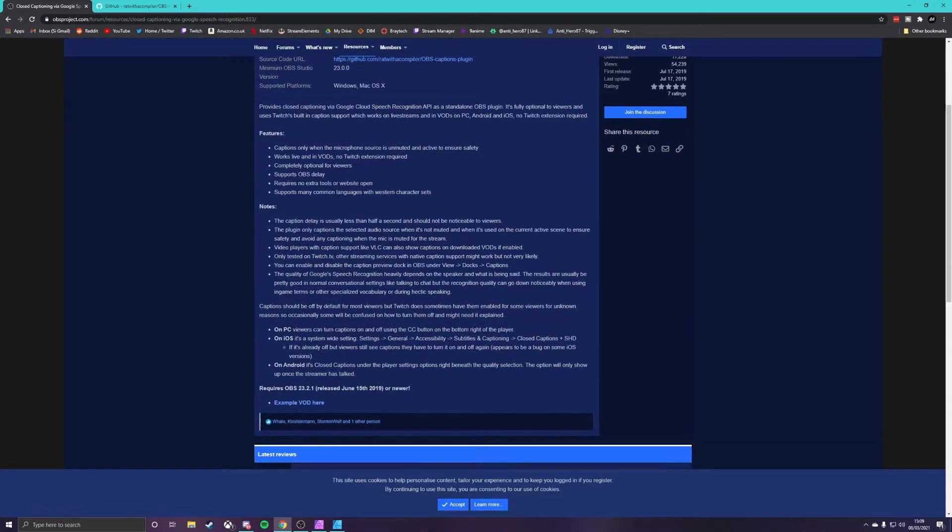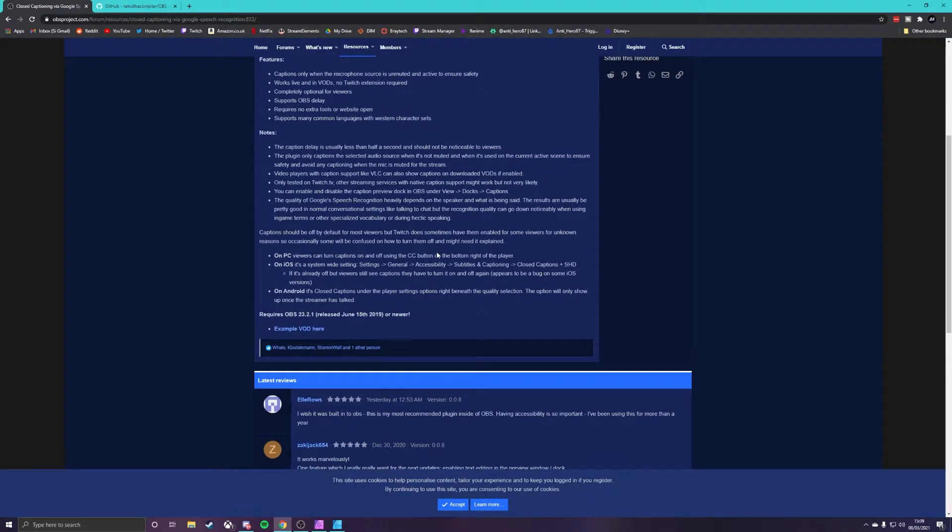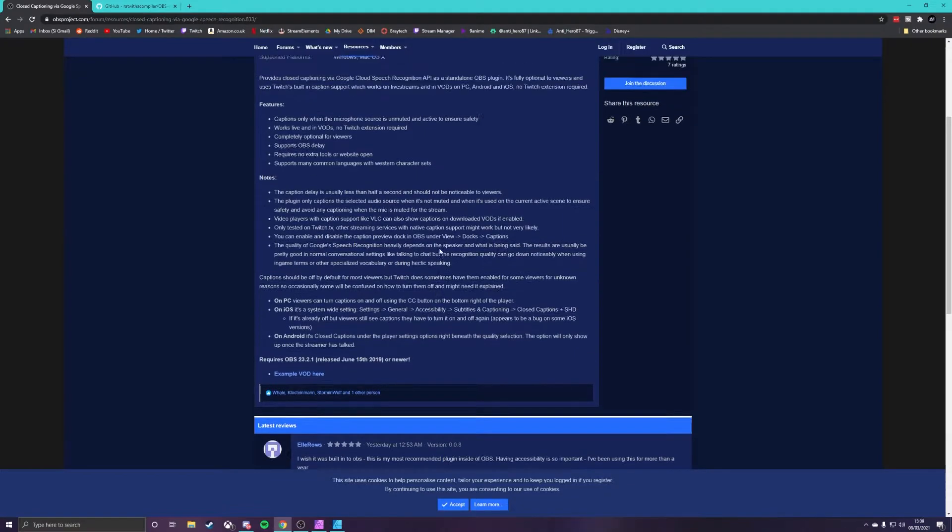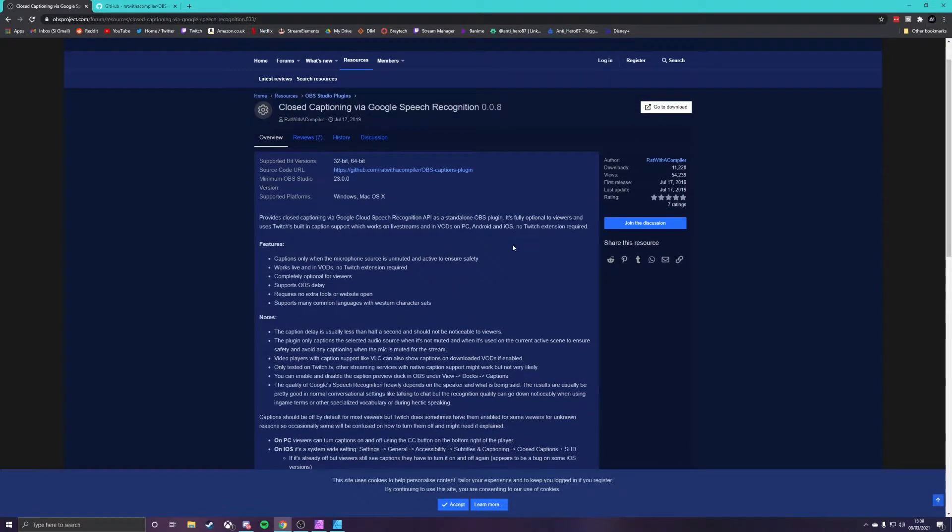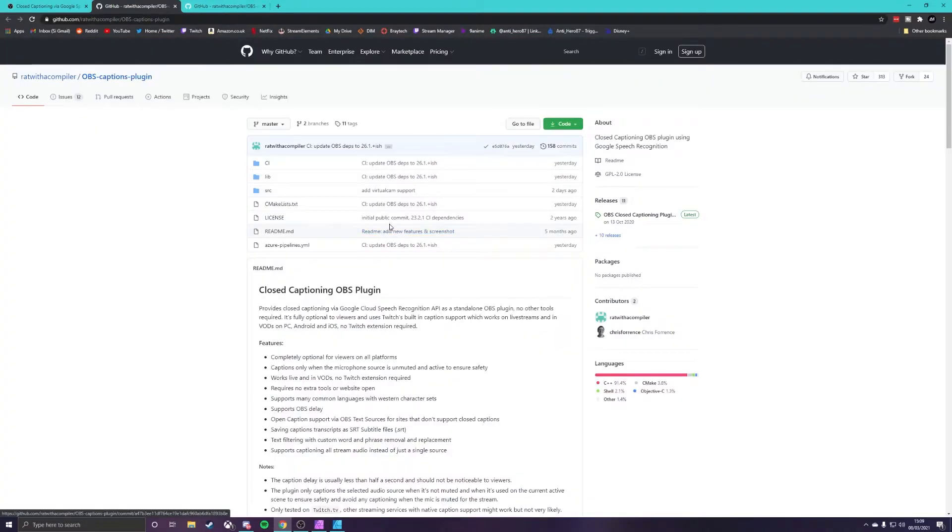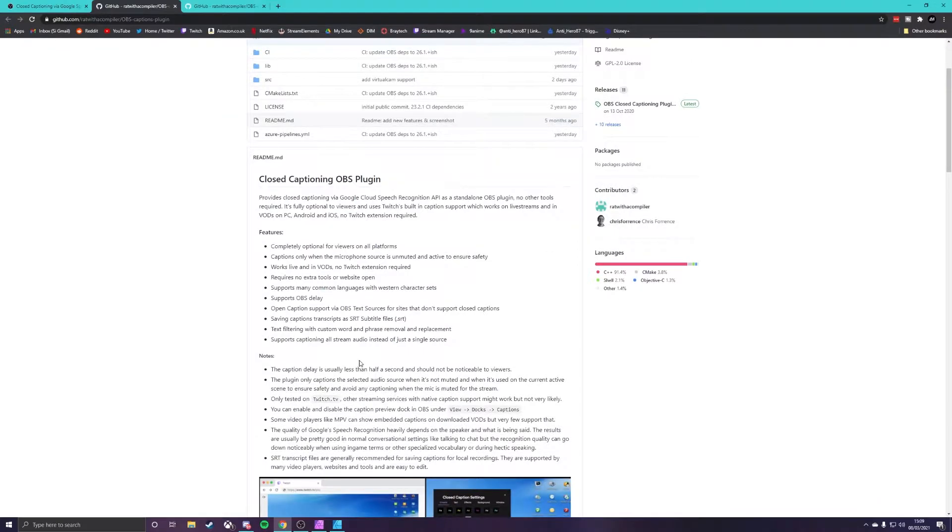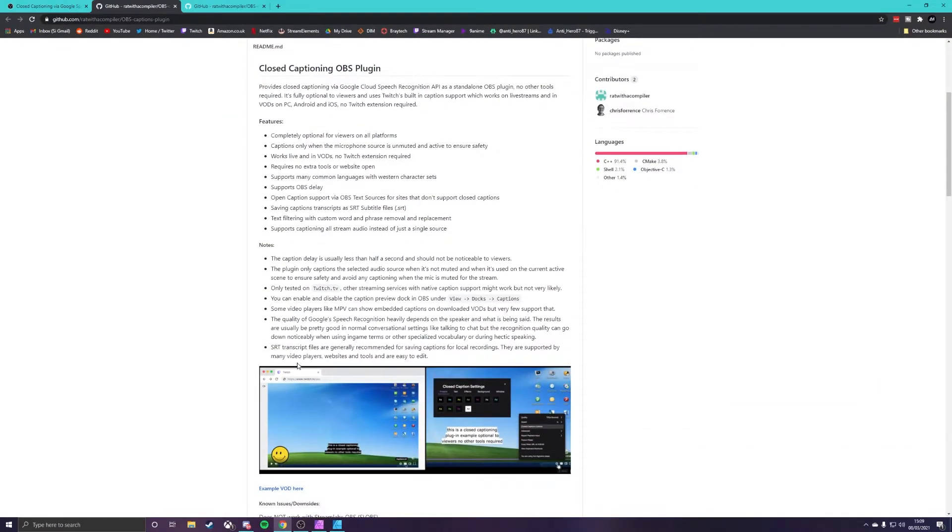So closed captioning via Google speech recognition. We're going to go ahead and open this page up. This here gives you the features, some notes about it, and some information. What we want to do though is we would like to click on this source code URL here to take you to the github page.